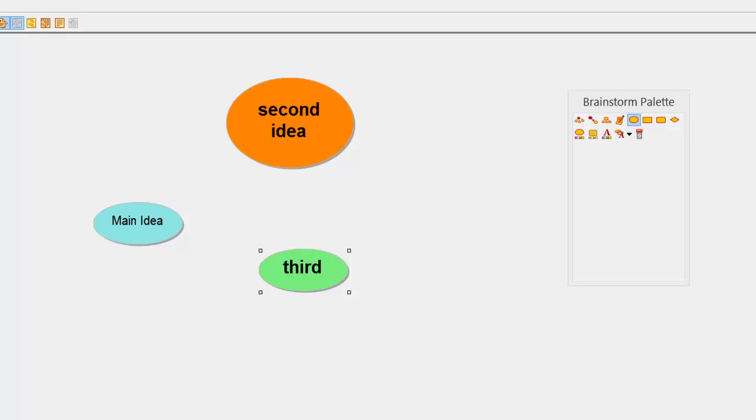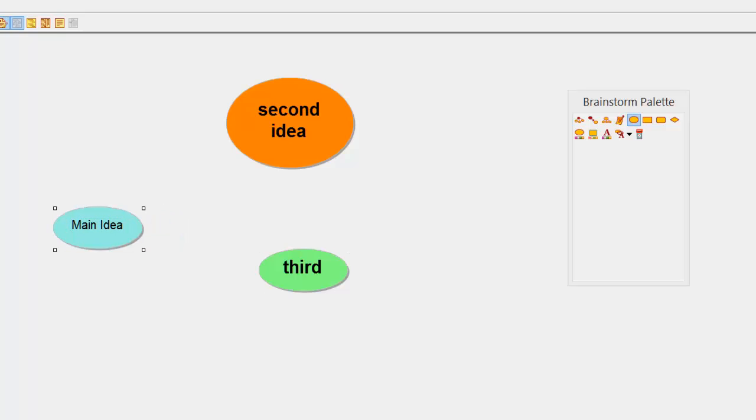Still a major problem with that though, it's not connected is it? I don't know what is the main idea even though it's written the main idea. We could have it linked so I know exactly what I'm doing with the map as it grows.